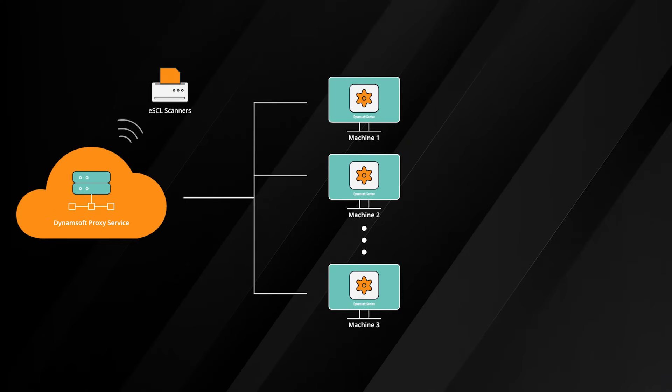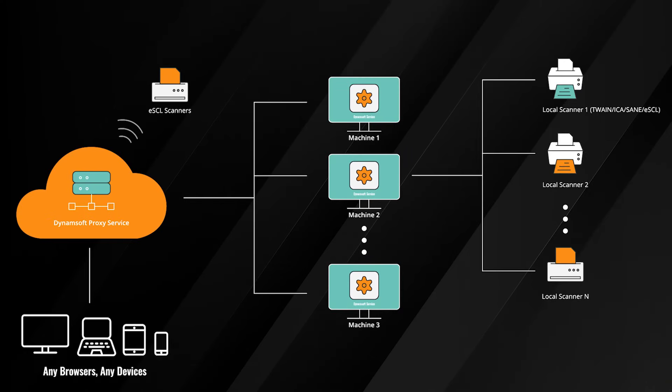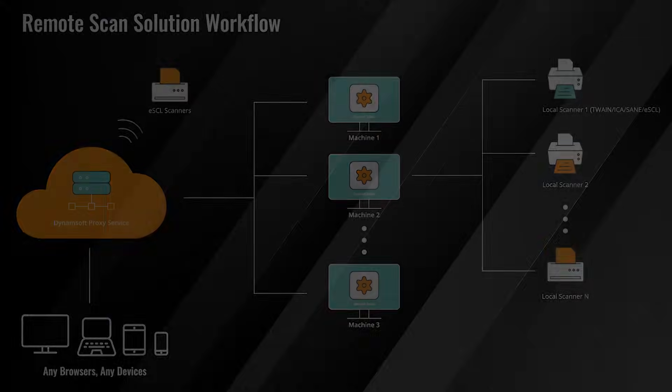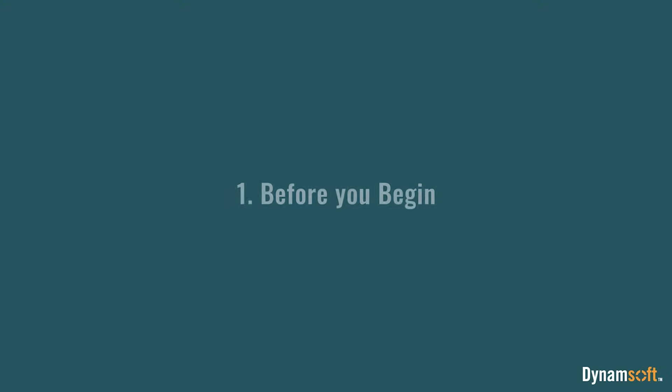If you want to allow your end users to scan documents from any scanners within a browser on any portable devices, you can try the remote scan solution of Dynamic Web TWAIN. In this video we will cover how to use it to build a simple remote web scanning application. To begin, you need to install Dynamic Web TWAIN version 18 or higher. Download the installation package from dynamsoft.com.